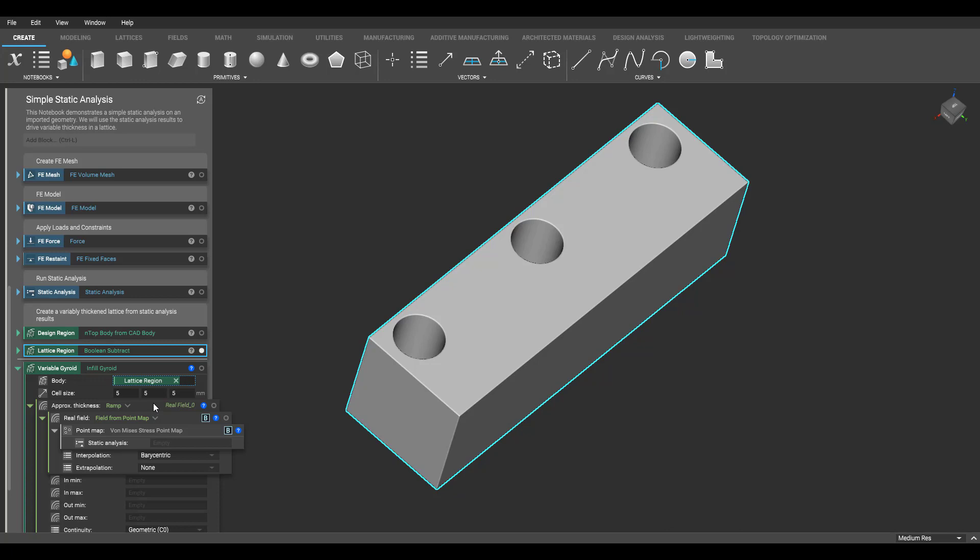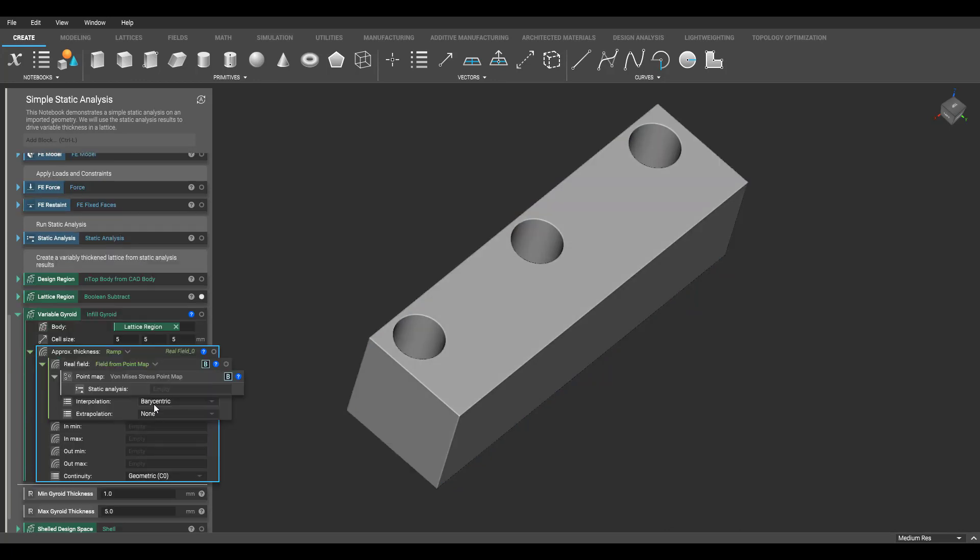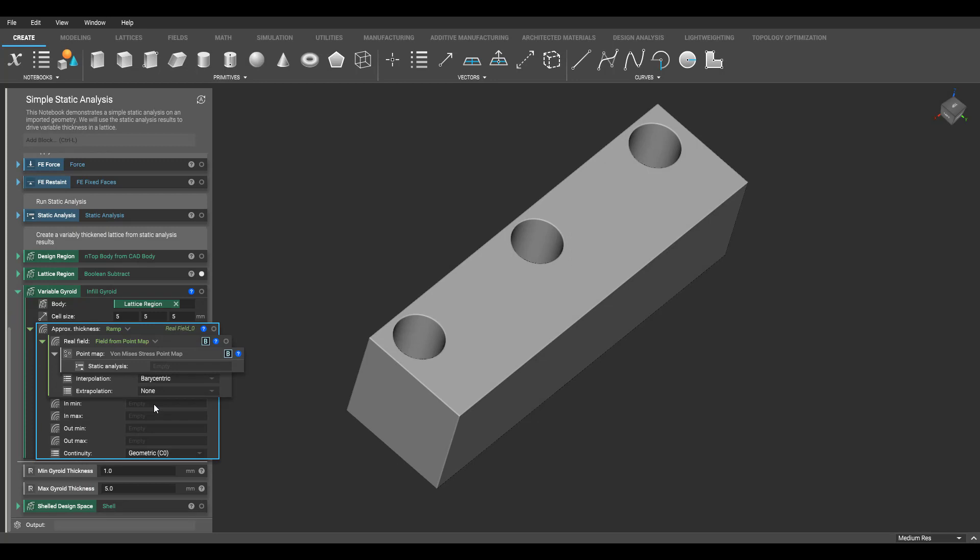What we're going to do here is drag our static analysis into this von Mises stress point map input, then convert that point map to a field. Using that field, we will be able to variably thicken this gyroid.